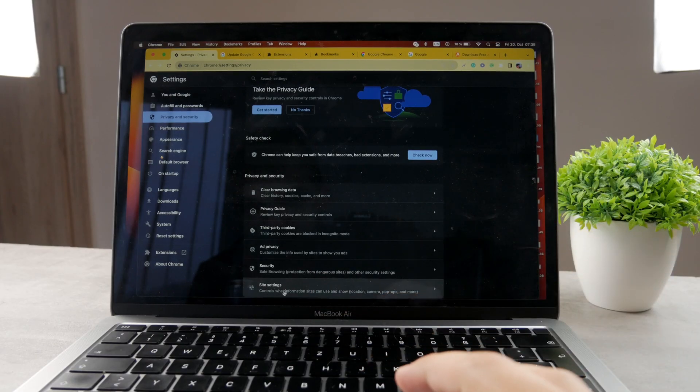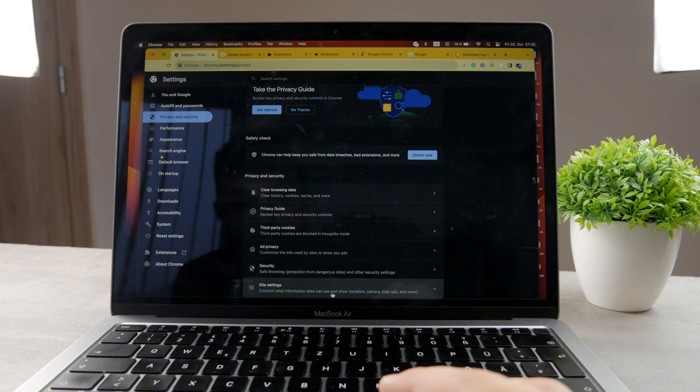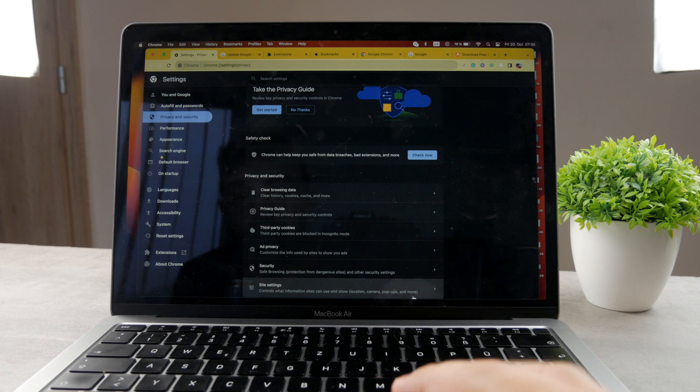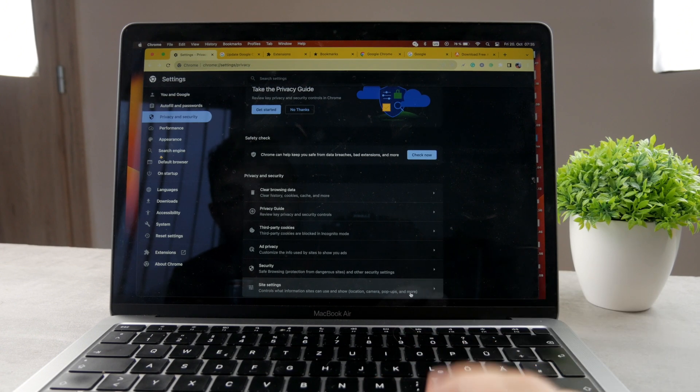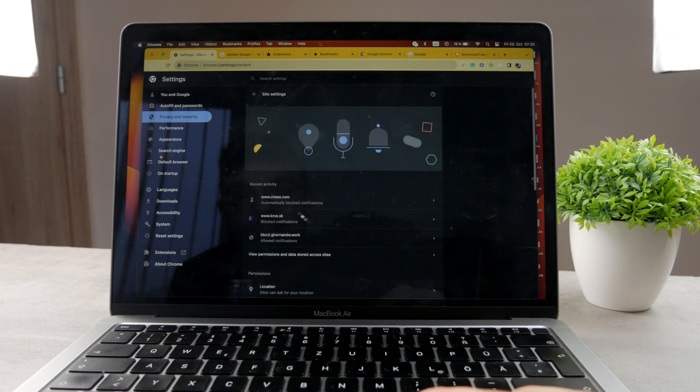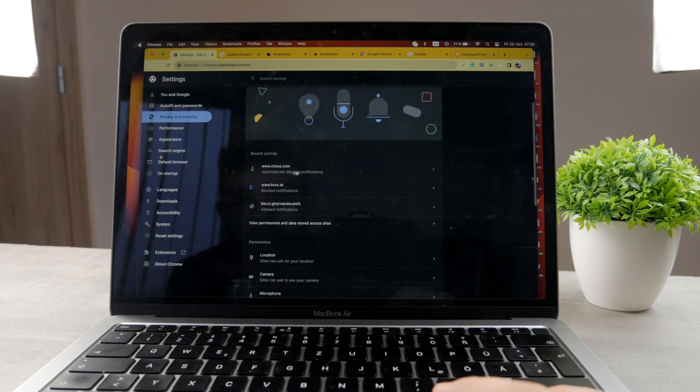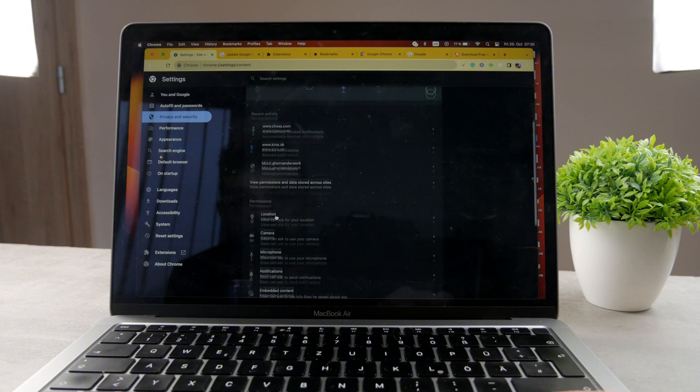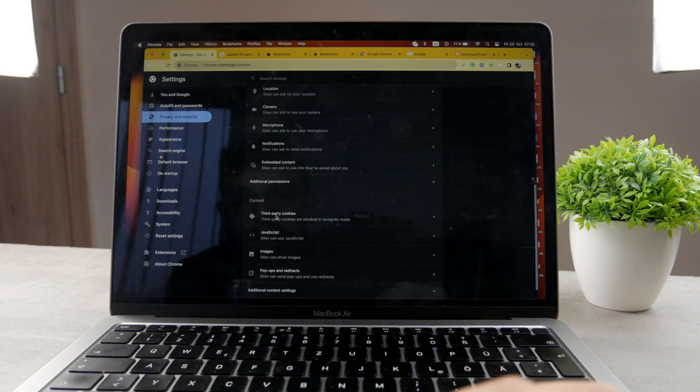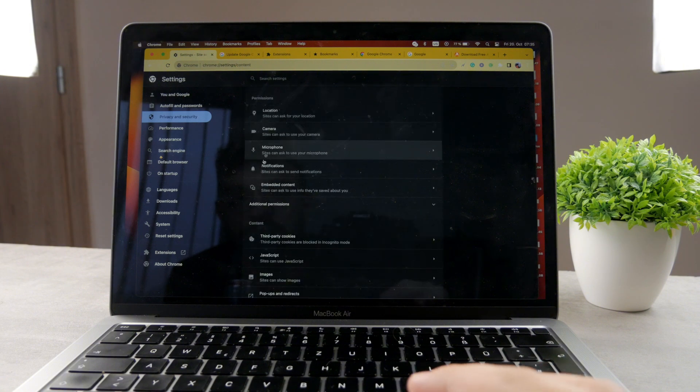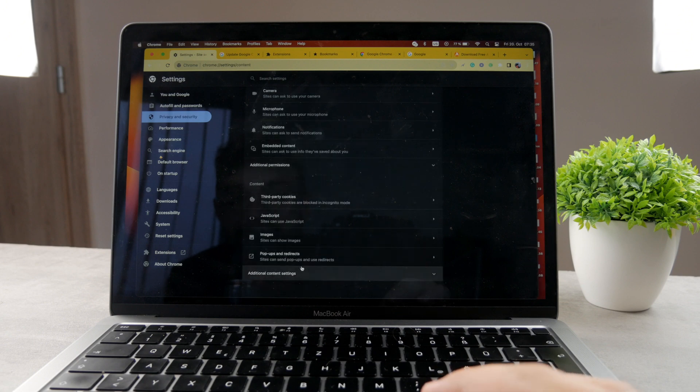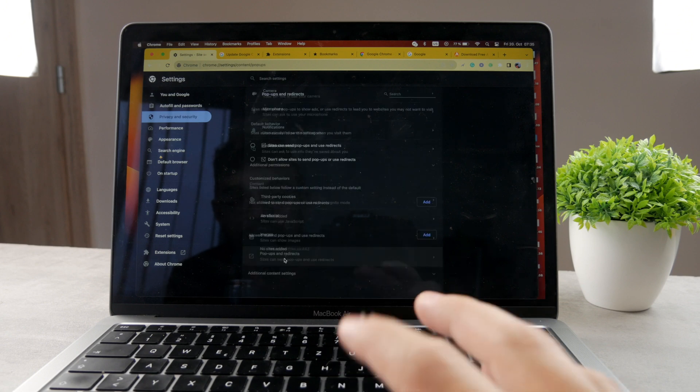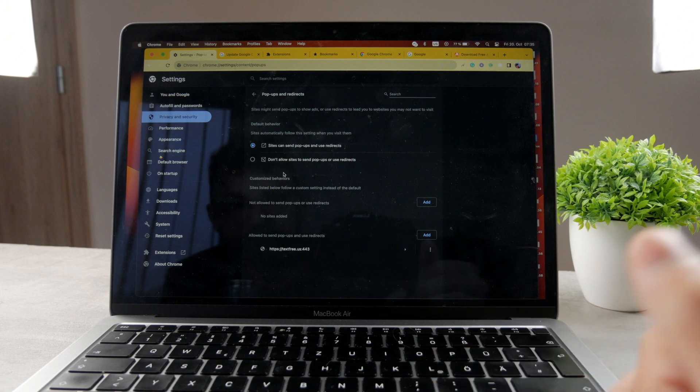But at the bottom of the page, completely there, there's site settings. Site settings says that it controls what information sites can use and show. Of course, that includes location, camera, pop-ups, and more. The keyword is pop-ups there. So we're going to click on that. You can see which apps have been recently blocked notifications. So these apps have been blocked. You can see permissions for location, so you can change that. But completely at the bottom, we have pop-ups and redirects. So if you click on that, you get to the pop-ups section.